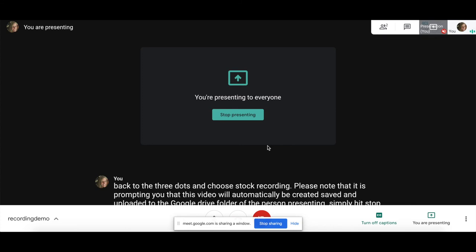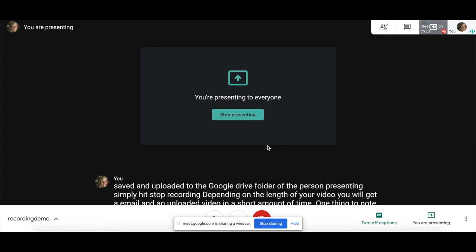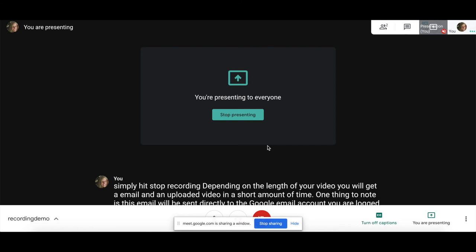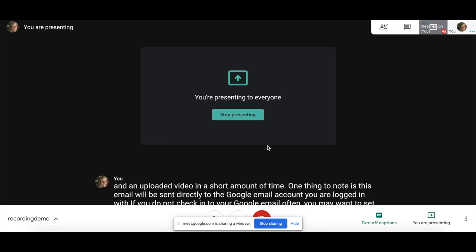One thing to note is this email will be sent directly to the Google email account you are logged in with. If you do not check into your Google email often, you may want to set that up for forwarding. If not, for this purpose, just access your mail at mail.google.com to get your video.